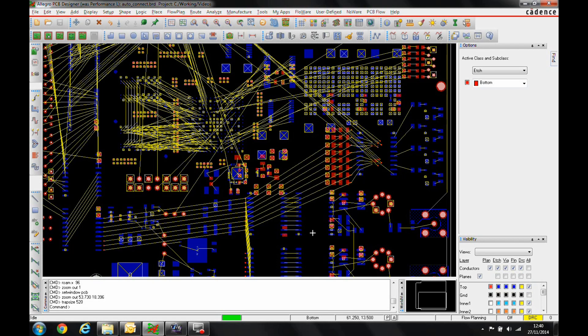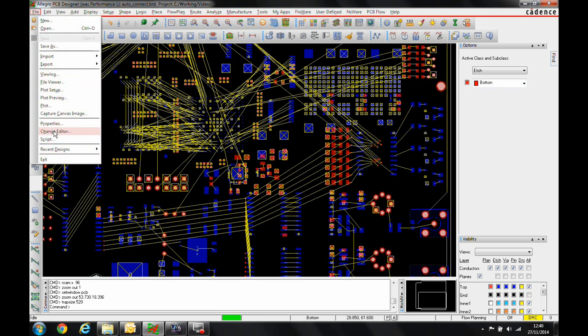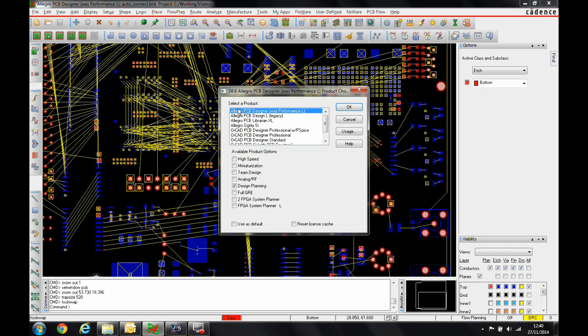Okay, this how-to video is going to show you how to use a new functionality that came out in the design planning option. We need at least an Allegro PCB Designer license with the Design Plan option to be able to use this feature.